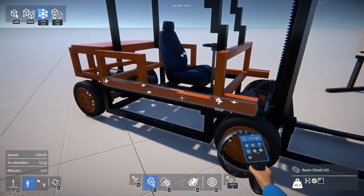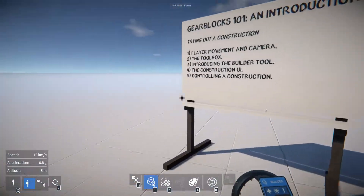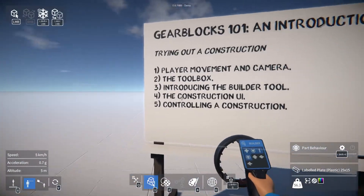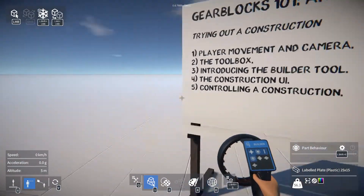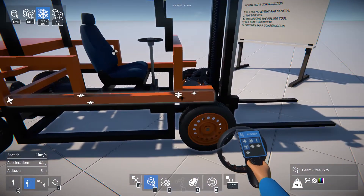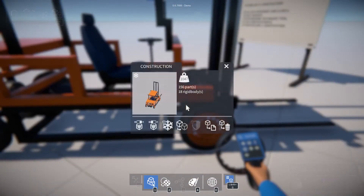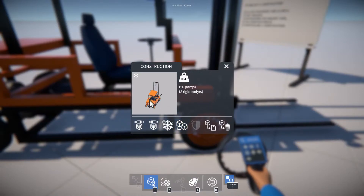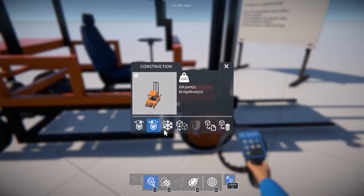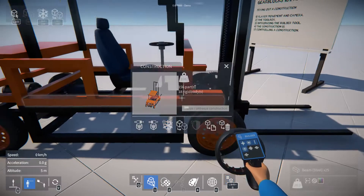For now we just want to unfreeze it. To do this we can use the construction UI — just highlight the construction somewhere and hold down left shift and Q. This will bring up a number of operations that we can do. In this case we want to unfreeze it.